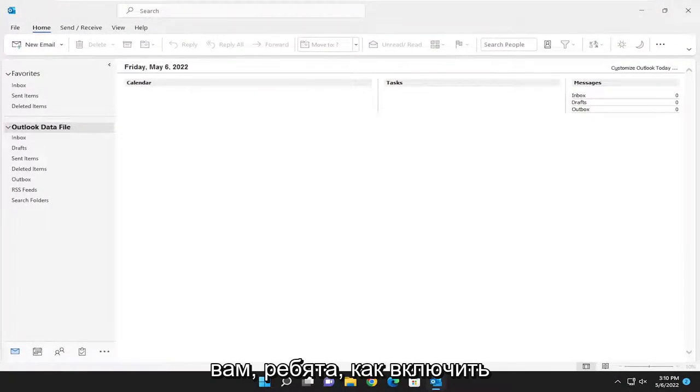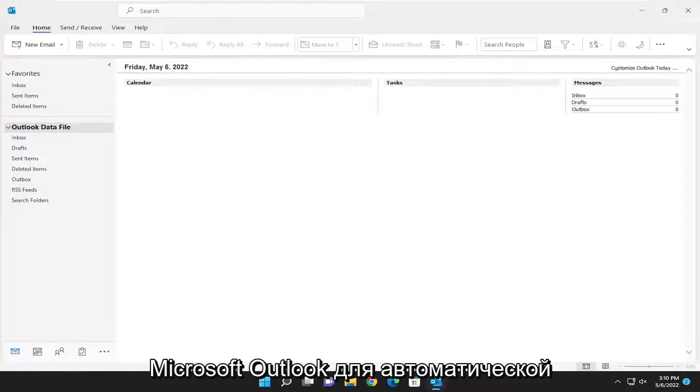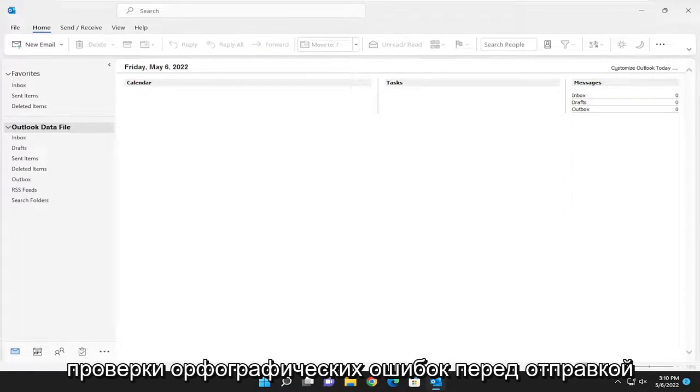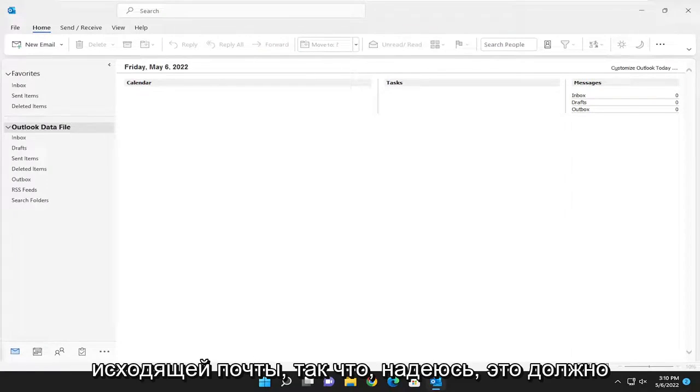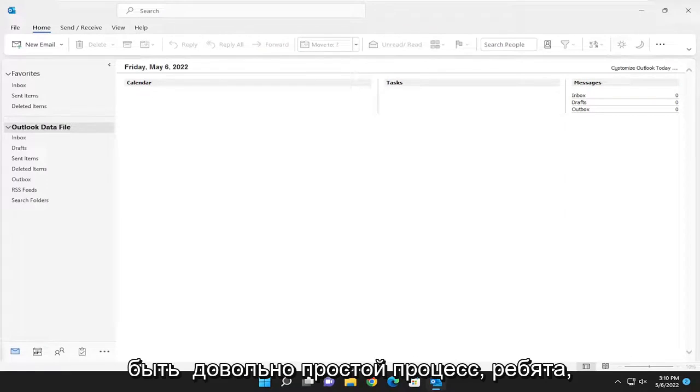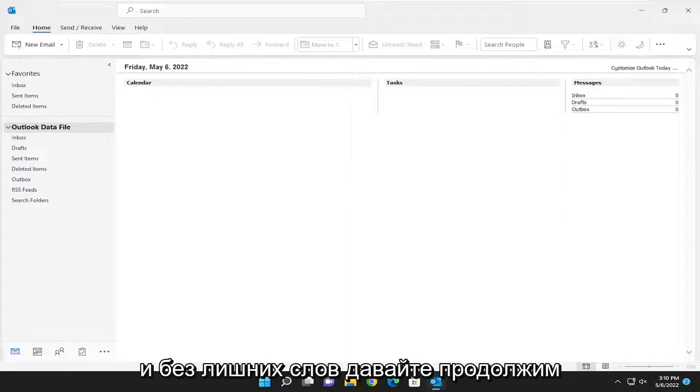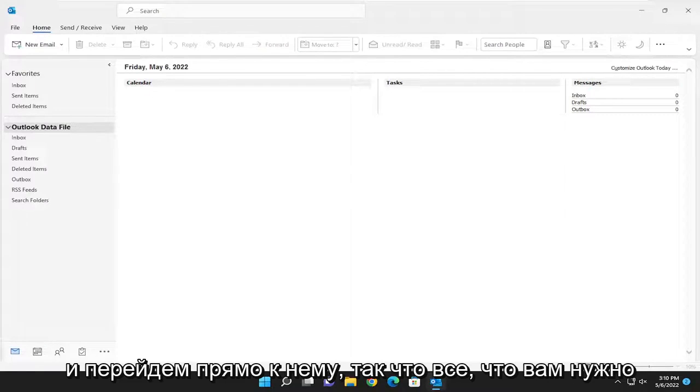In today's tutorial, I'm going to show you guys how to enable Microsoft Outlook to automatically check for spelling errors before sending outgoing mail. So this should hopefully be a pretty straightforward process, guys. And without further ado, let's go ahead and jump right into it.